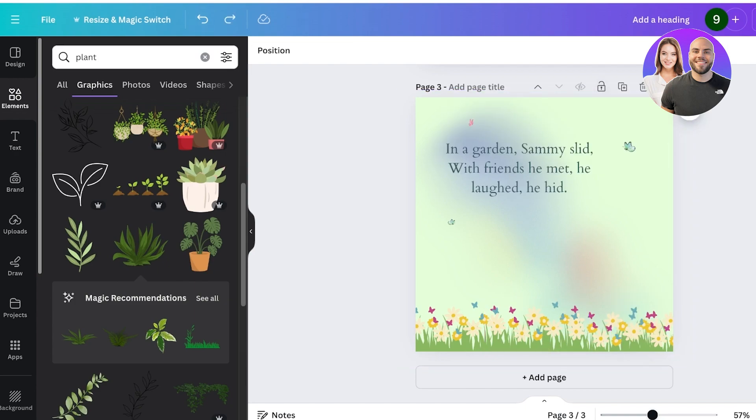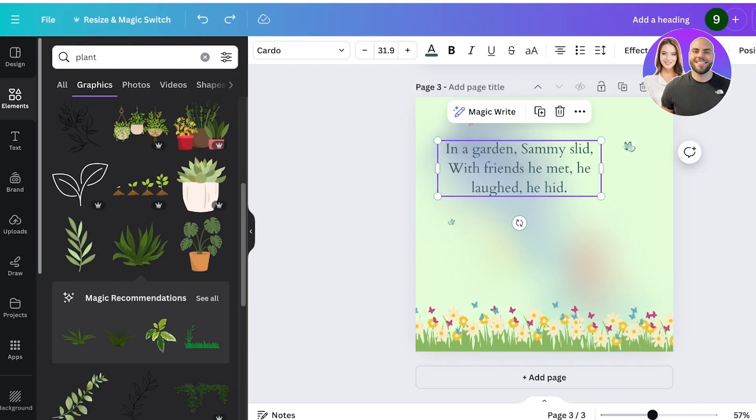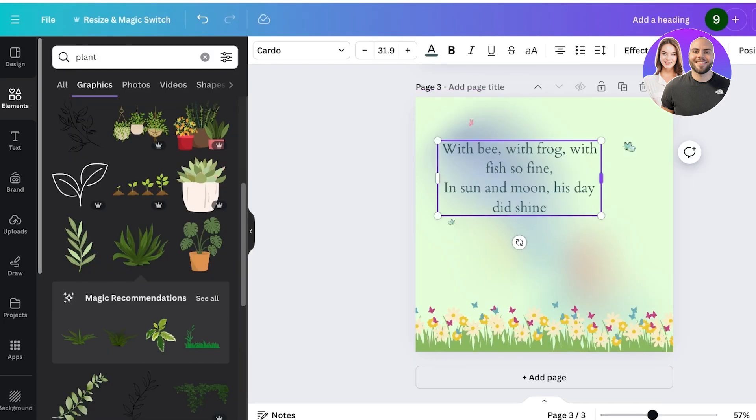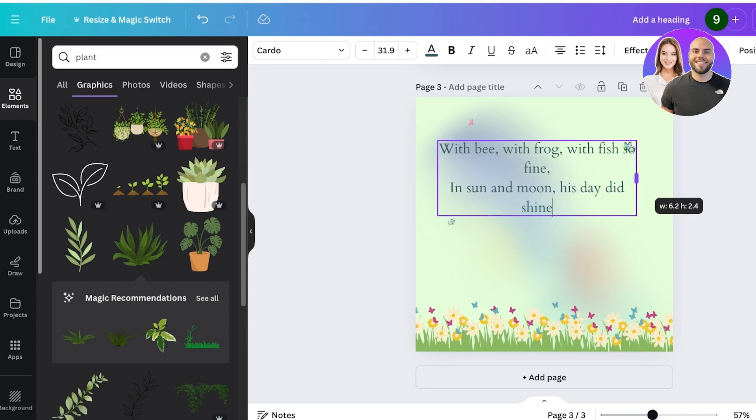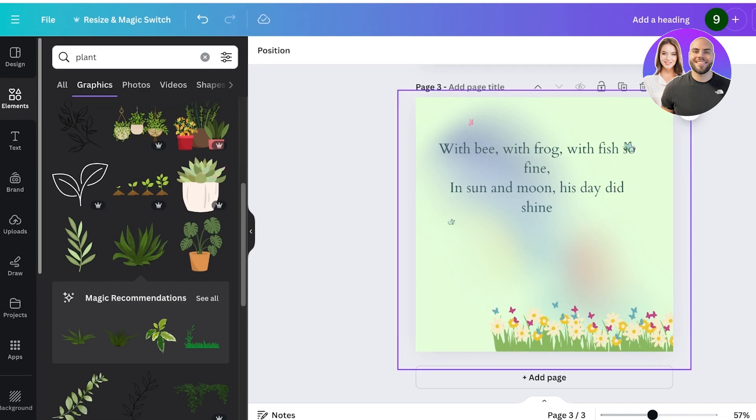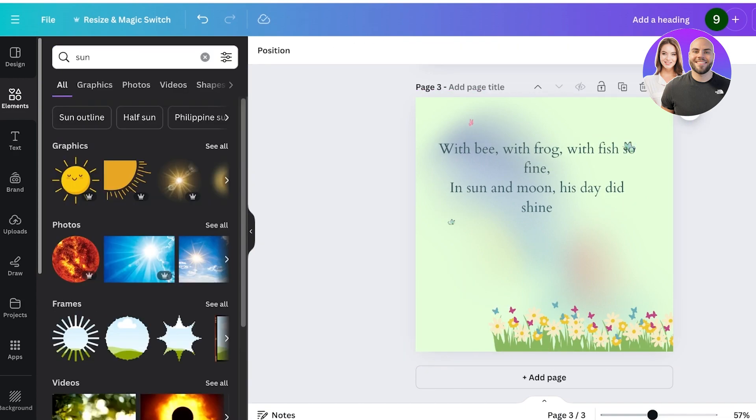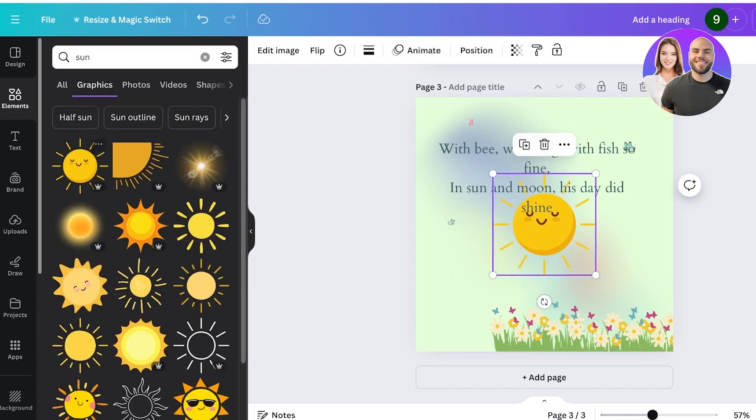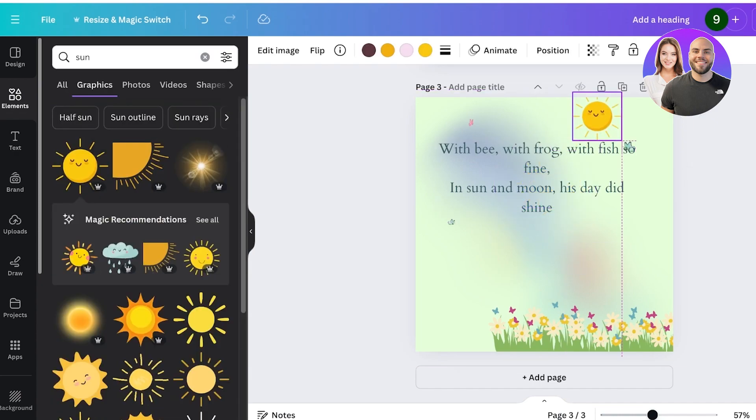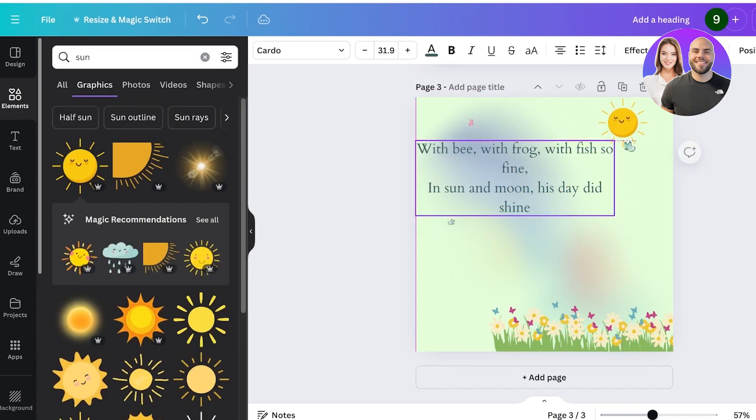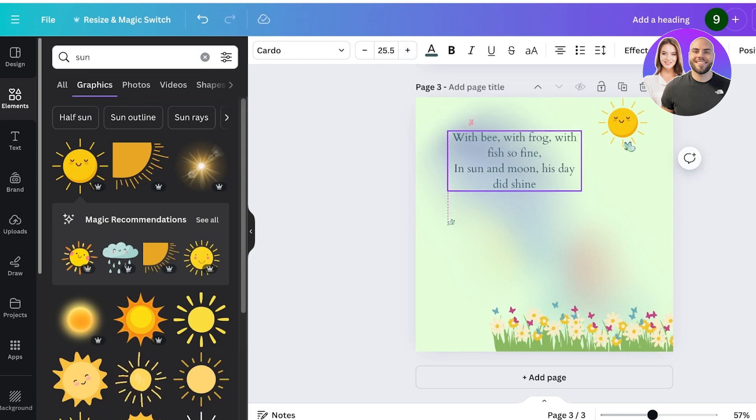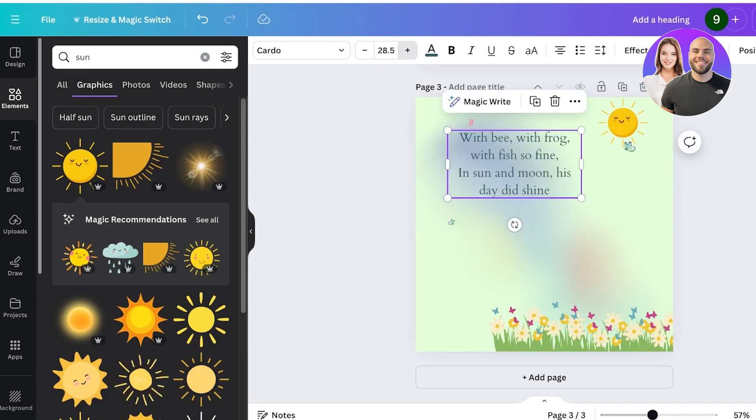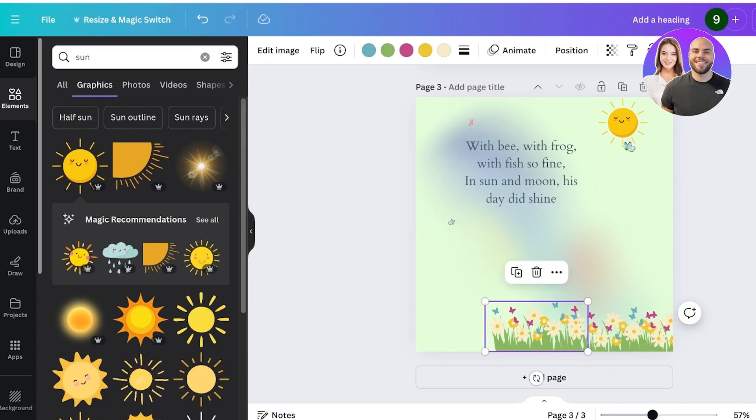I will add 'With a bee, a frog, a fish so fine' like this. So I'll first search for the sun and then I'll add a cute little sun over here like this. We're going to resize our text a little to fit, and then after that I'm going to search for a pond. In the pond I'll make a fish as well. I'm going to search for a cute pond like this one—I think I really like this one.